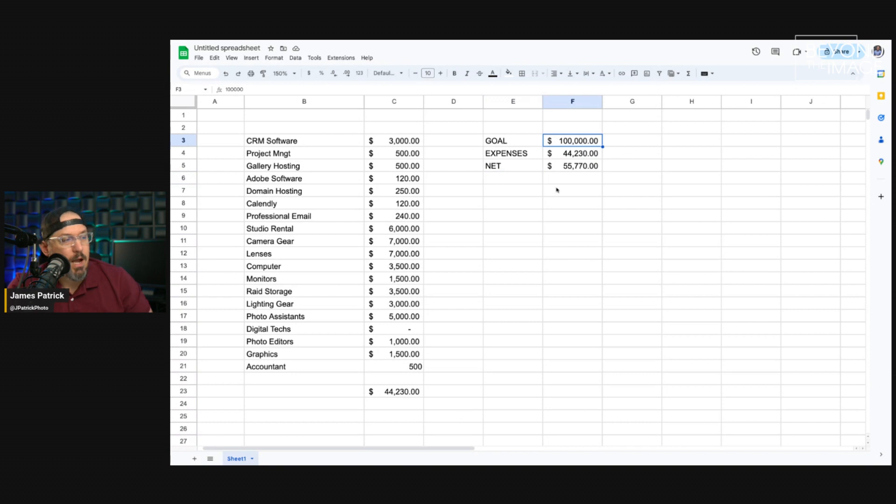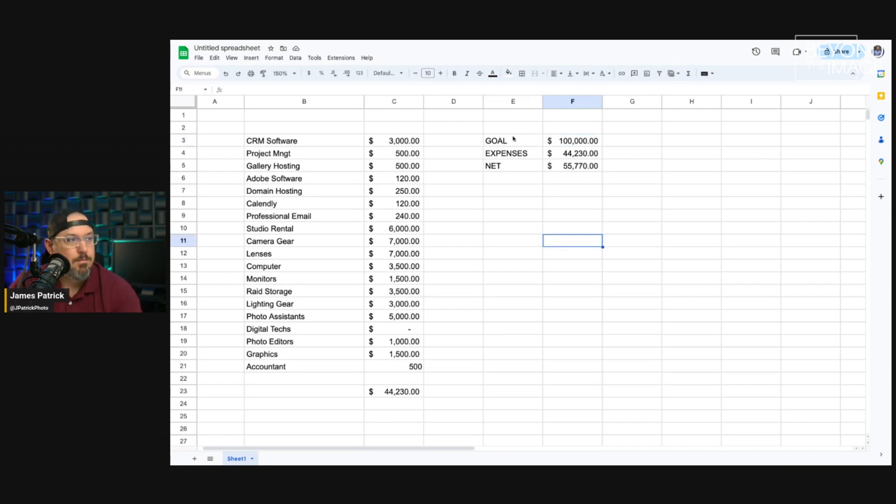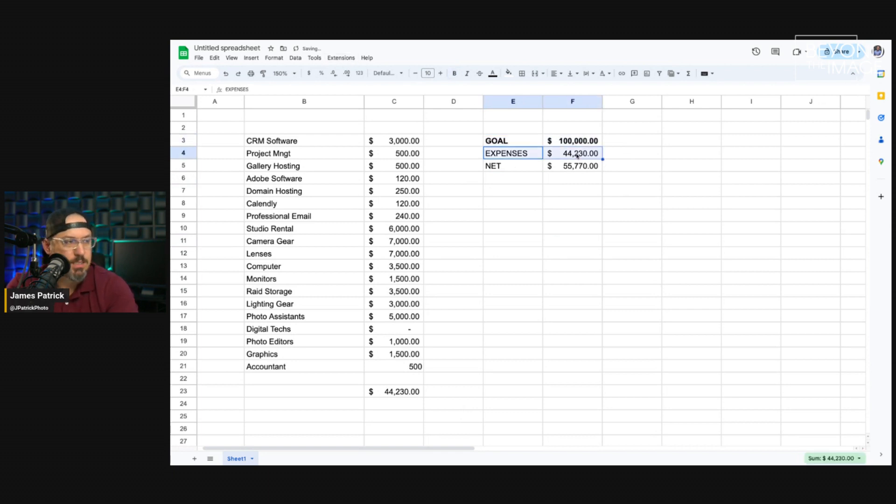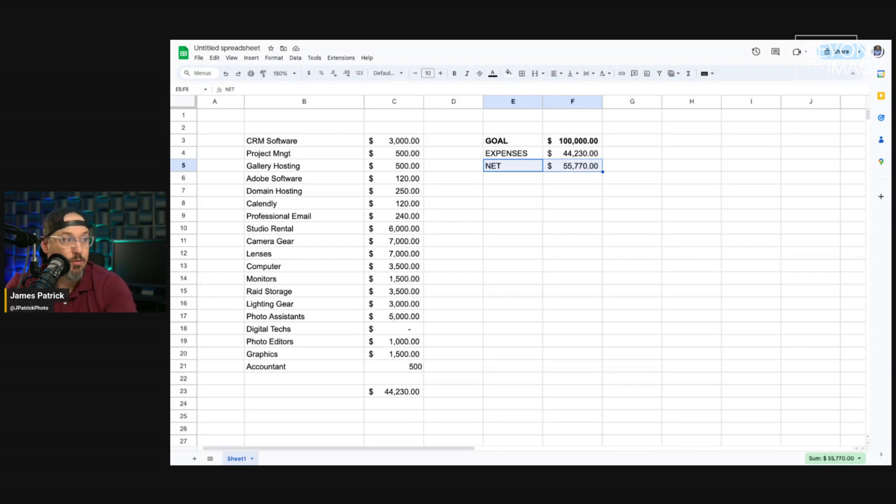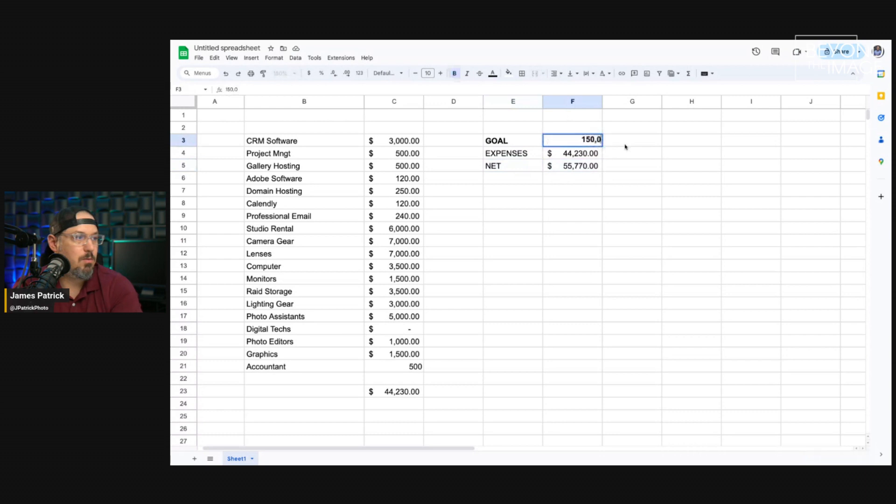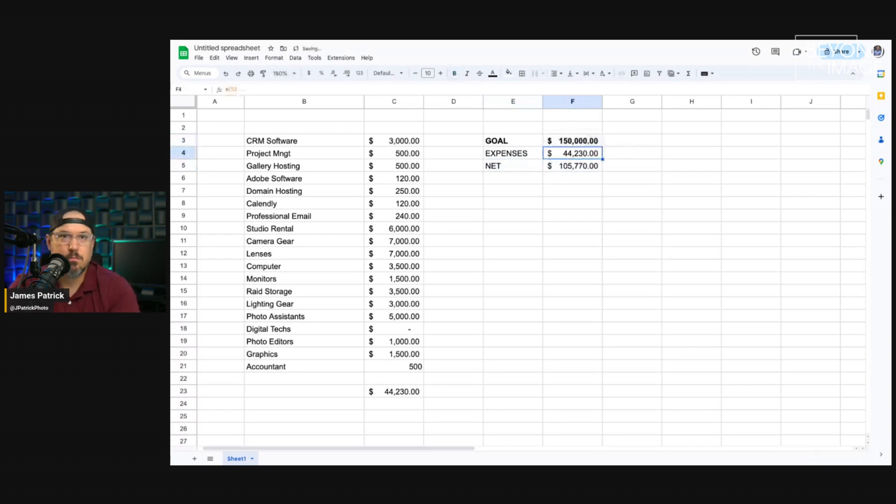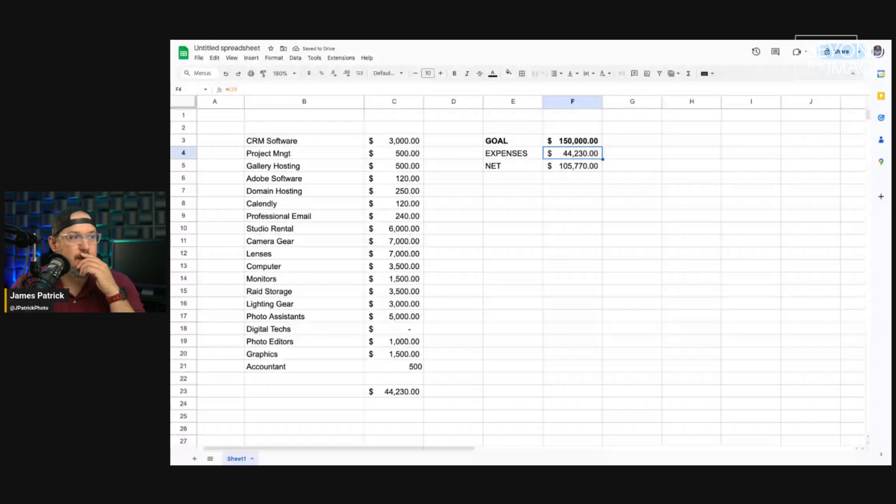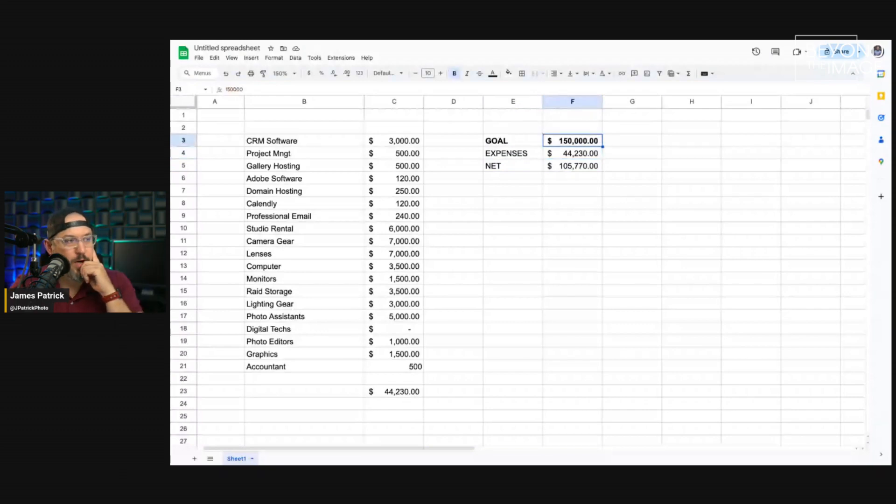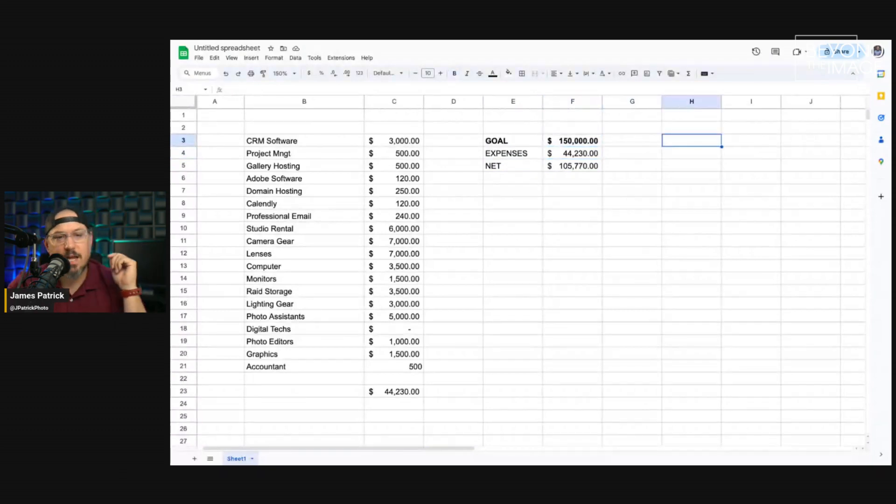And now, I can look at, okay, if this is my goal, these are the expenses I budget. This is how much I'm going to be left over with. But, if I want to be left over with $100,000, well, I need to be in the $150,000 range. So, let's just use that as an example. Let's just say I need to be in the $150,000 range.